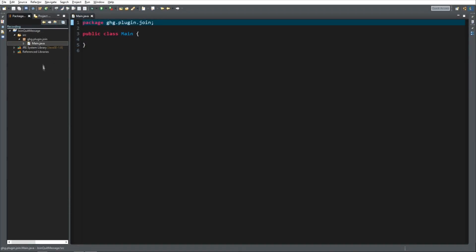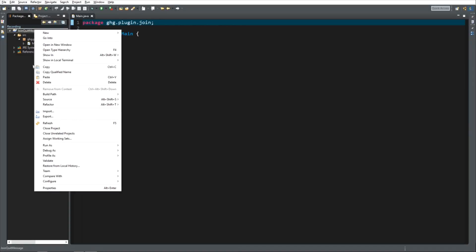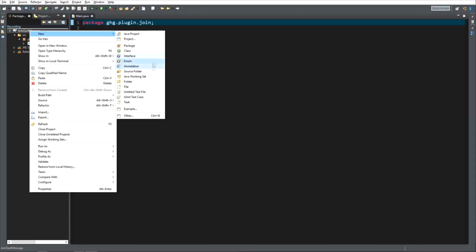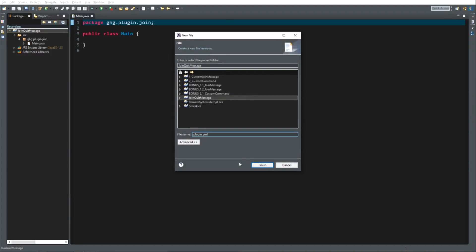There is one other thing that our plugin needs, it's the plugin.yml, so we are going to select our top folder, new, file. We are going to call it plugin.yml, finish.